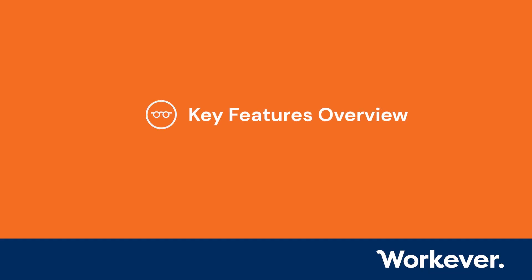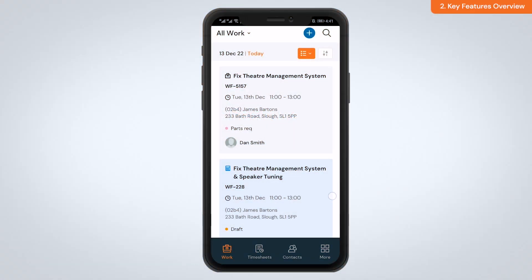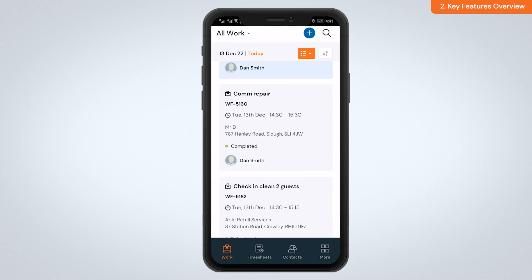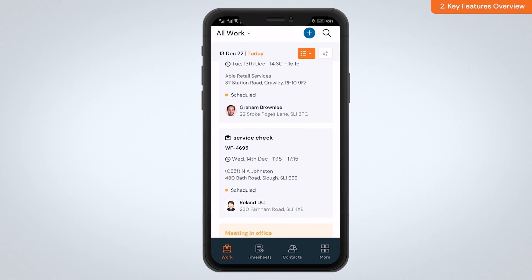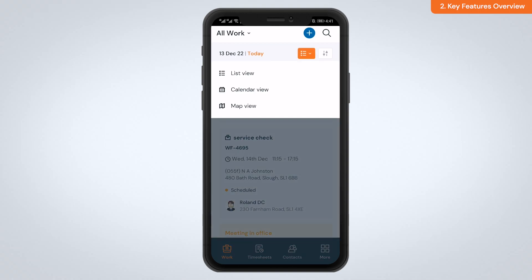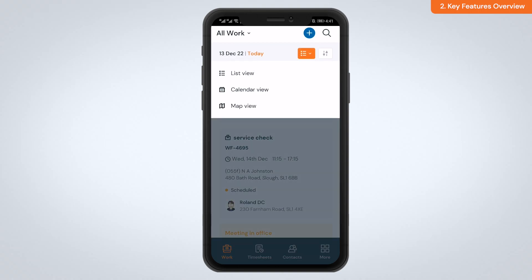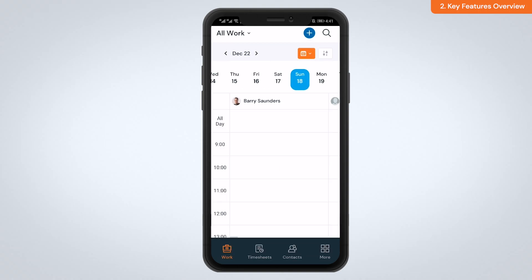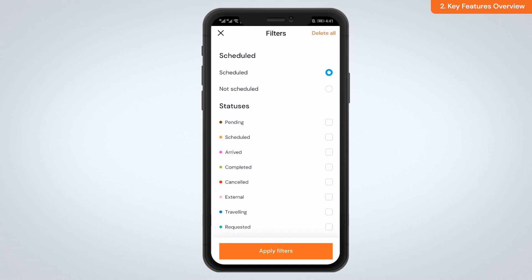Key features overview: the WorkEver app is comprehensive and has many features that can be used. Work list — the work list is where you'll see all of the jobs, quotes, and events that you have. There are three different views available: list view, calendar view, and map view. You also have filtering options that you can use to filter your work list.